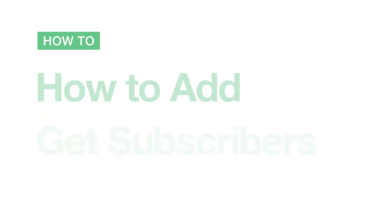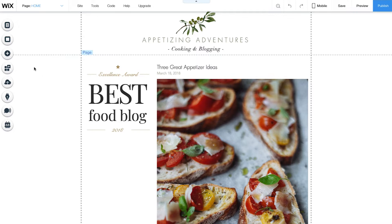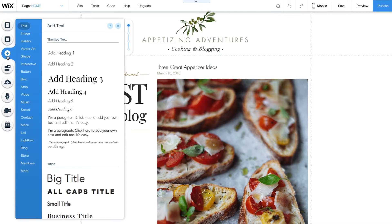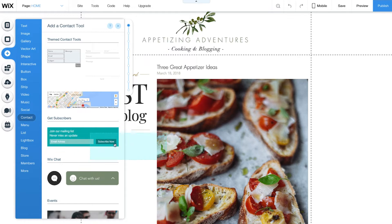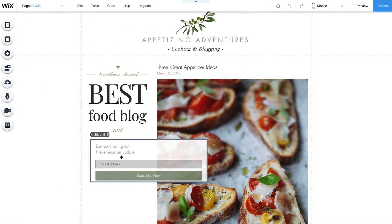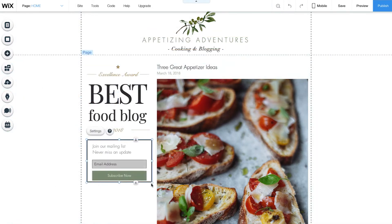To add Get Subscribers to your website, on the left click Add, then click Contact. Under Get Subscribers, click on the form to add it to your site and place it anywhere you want.